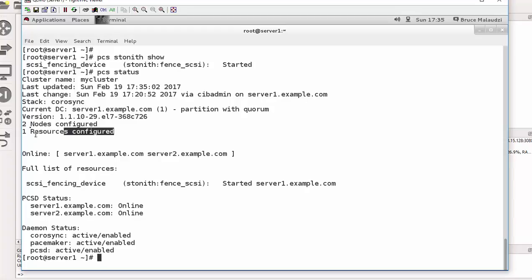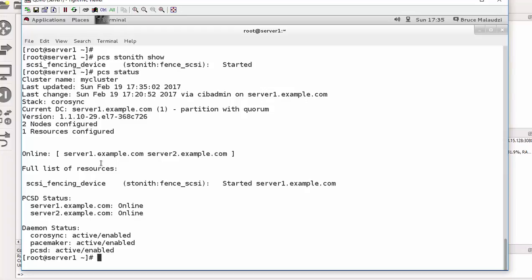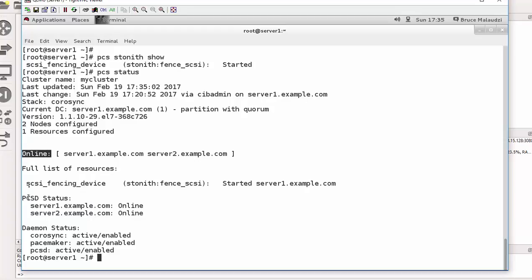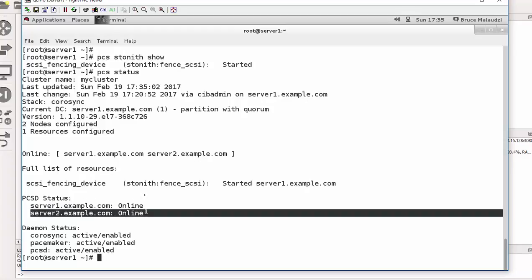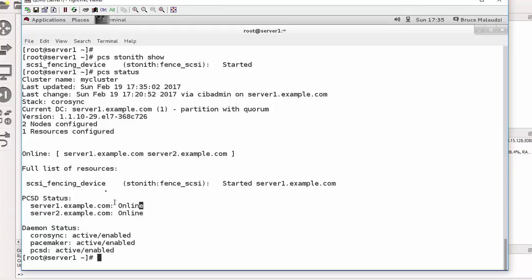Earlier on we had zero resources, which means our configurations were successful. And you can see that our cluster is still online right here. The cluster is online. And we also have our cluster nodes online.